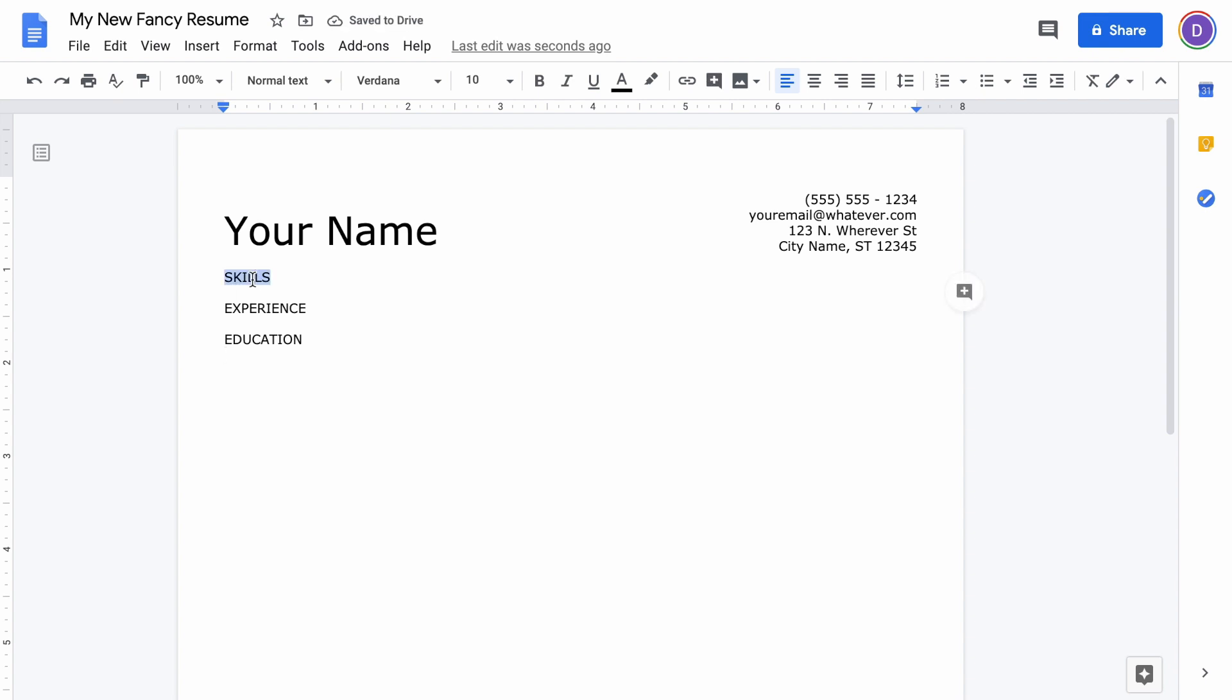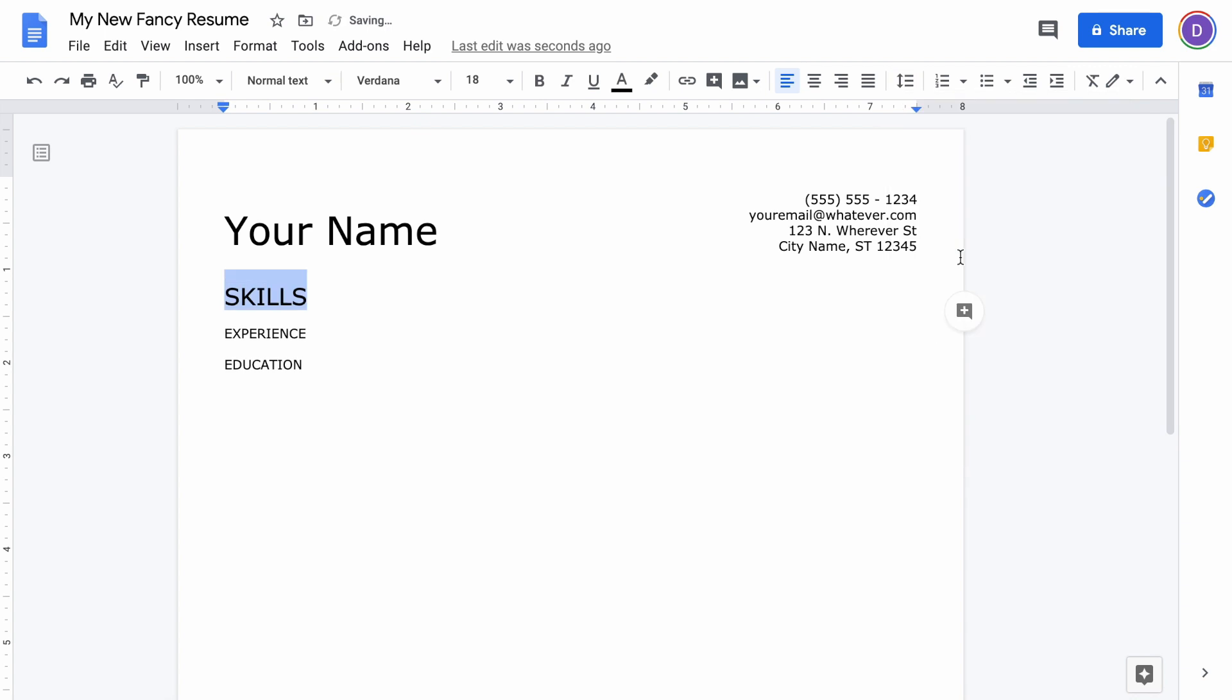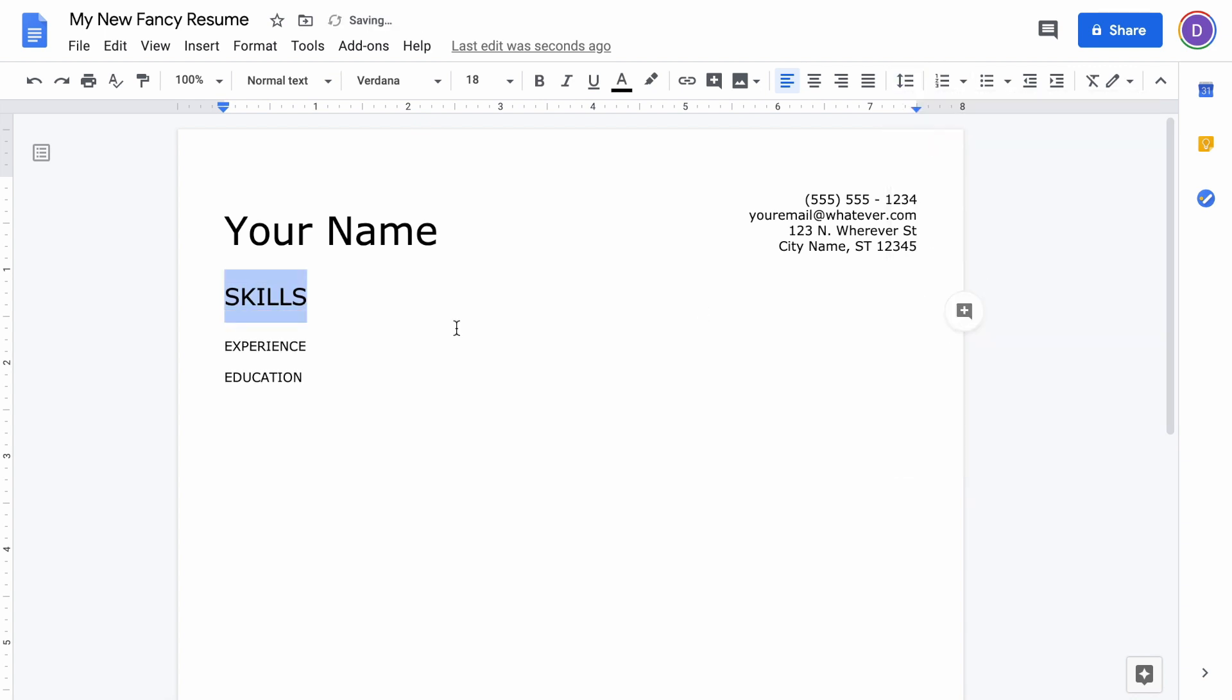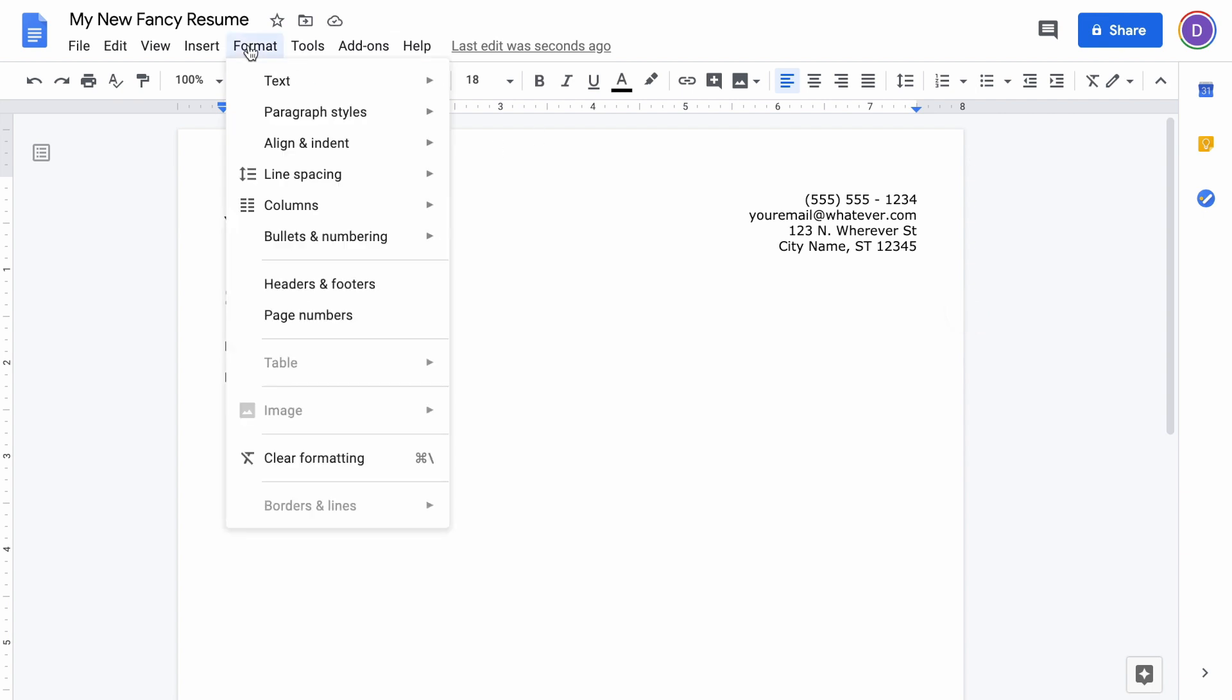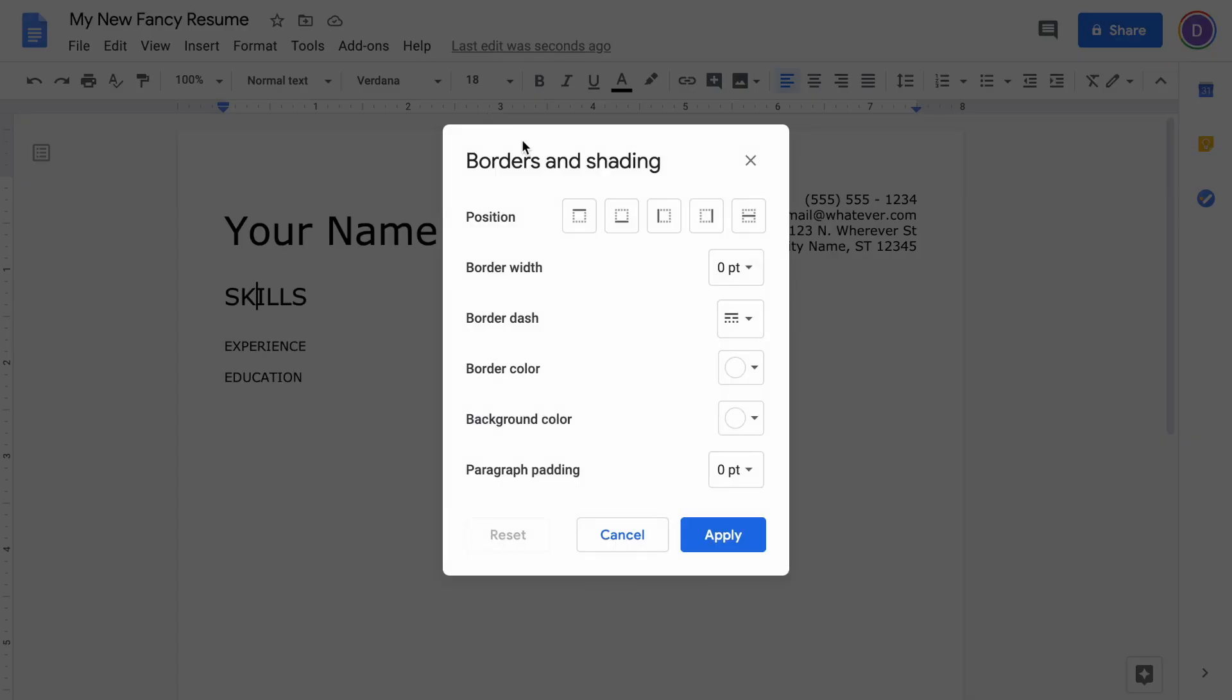To do that, just double-click SKILLS and then change the font size. I think 18 looks pretty good for this. Then you want to add a little bit of space before and add a little bit of space after your paragraph. We're going to do one more thing to help these sections stand out. Come up to Format, go to Paragraph and Styles, there's Borders and Shading—just add a bottom border.